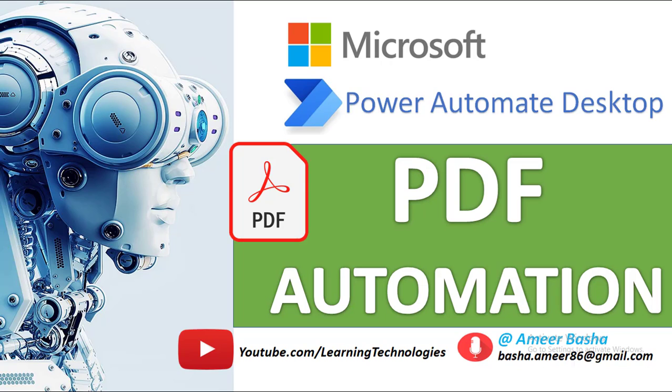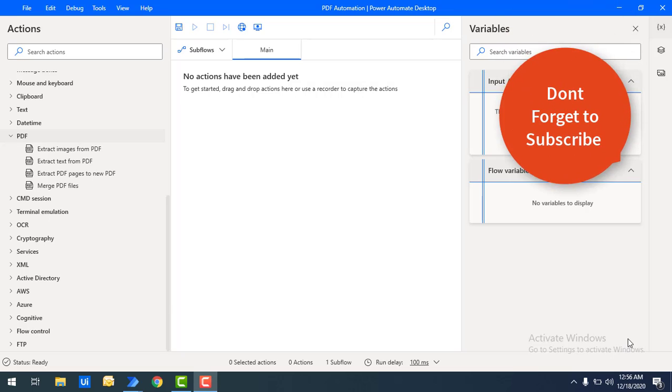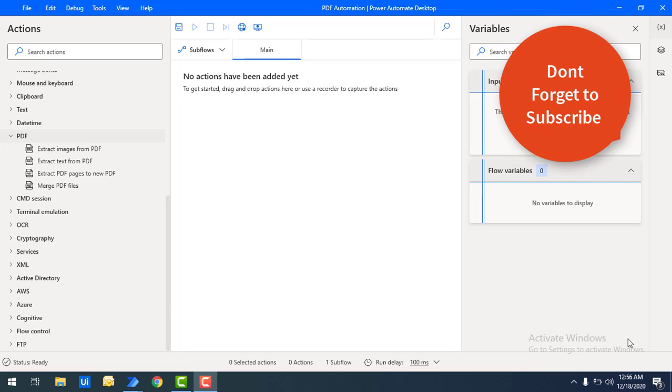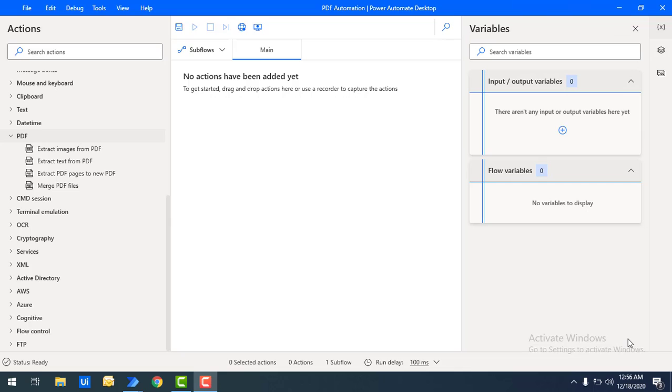Hello Techies! Welcome back to Power Automate Desktop Tutorials. In the upcoming sessions we are going to learn how to work with PDF files as part of Power Automate Desktop.